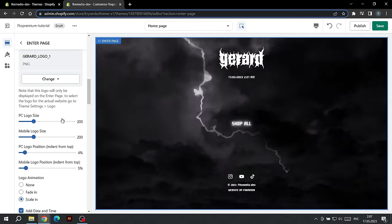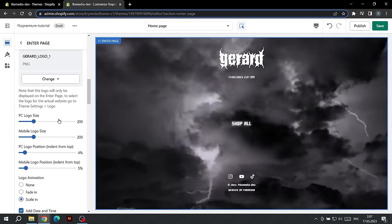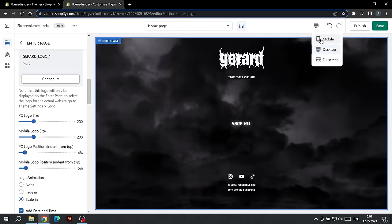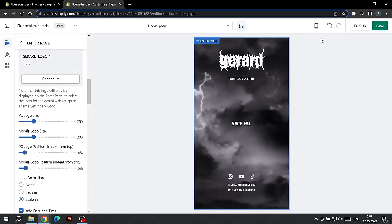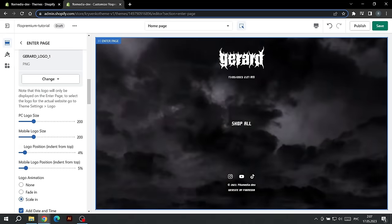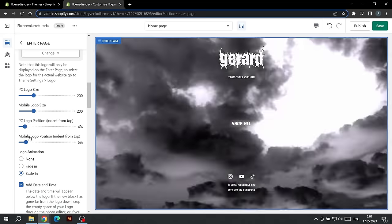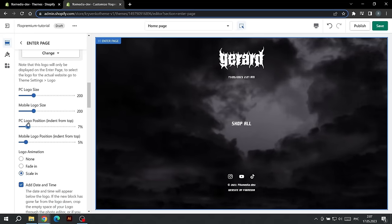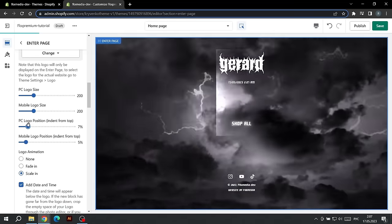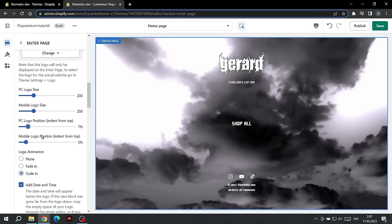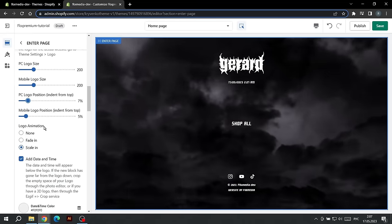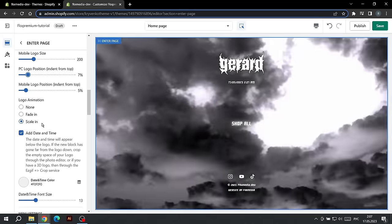To see how the logo will look on a phone, click on this icon and select Phone View. The following settings will help us choose the distance of the logo from the top. The following setting will add an animation to the logo when it appears.